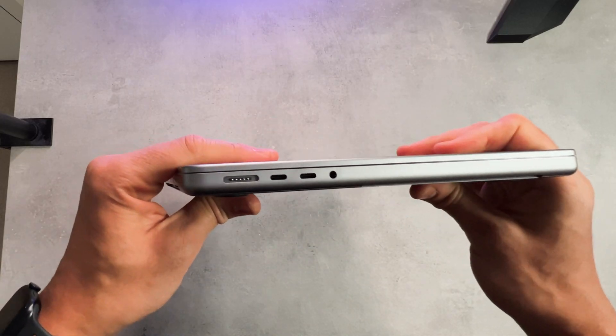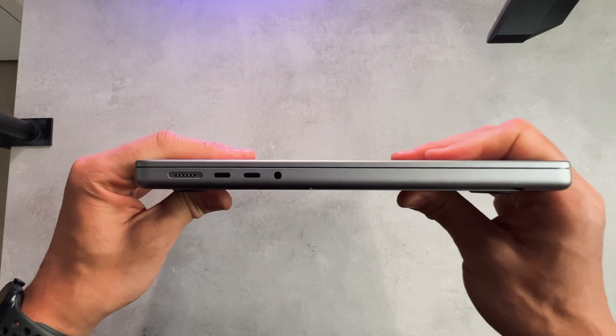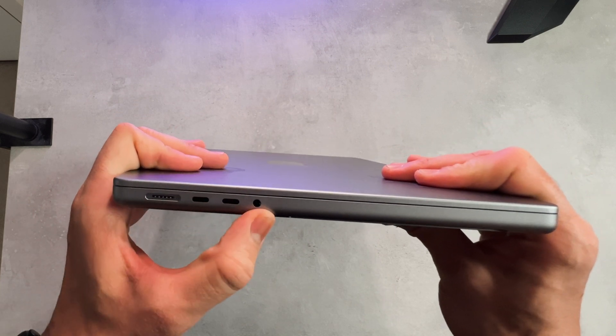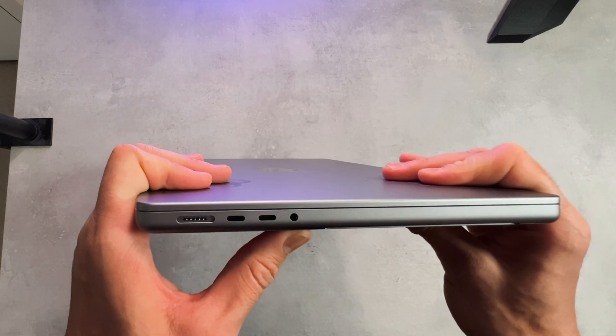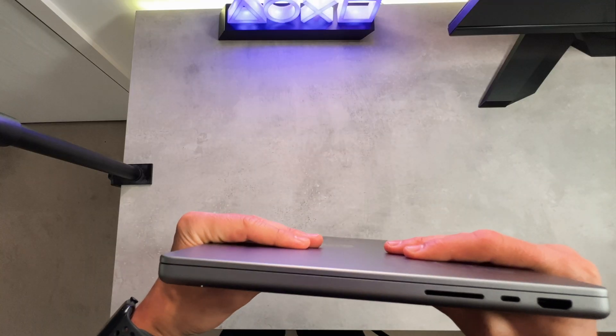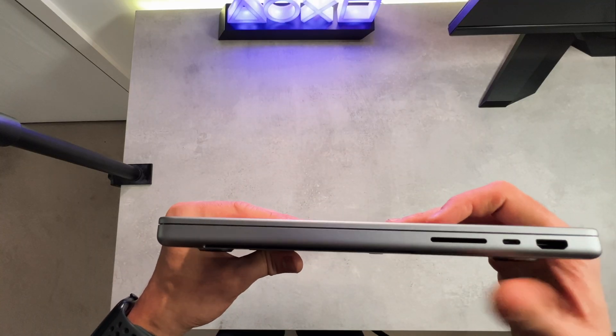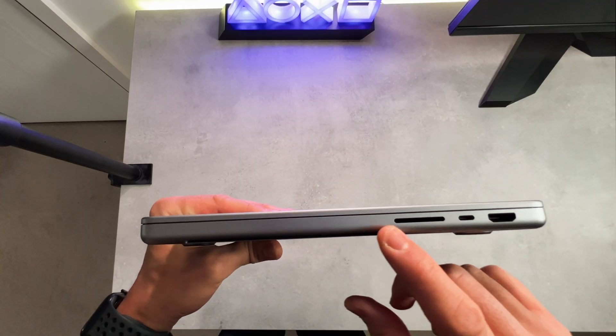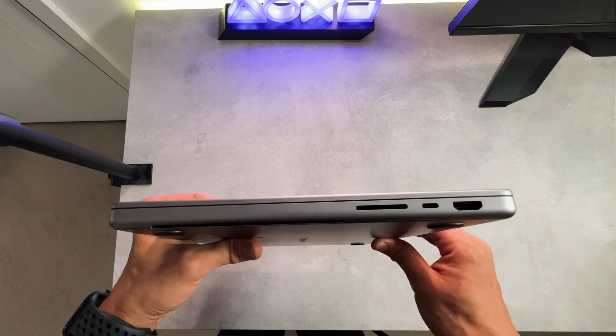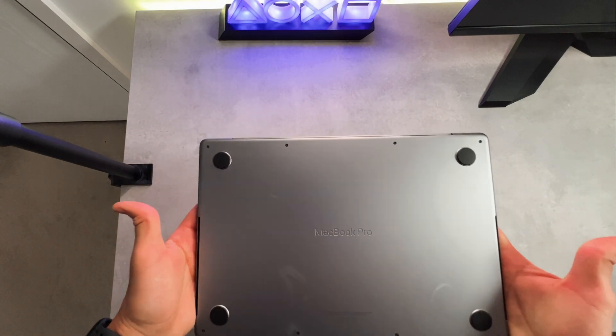On this side guys, we have the MagSafe 3 port. We also have two Thunderbolt 4 ports and a headphone jack, which is great. And on this side, we have the SDXC card reader, another Thunderbolt 4 port, and the amazing 2.1 HDMI port.